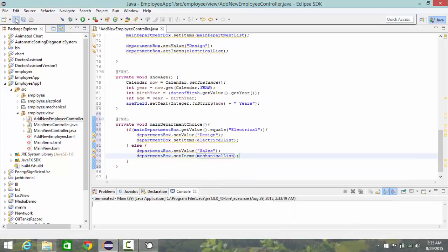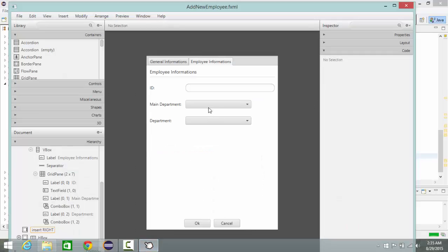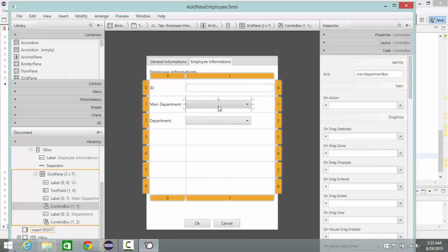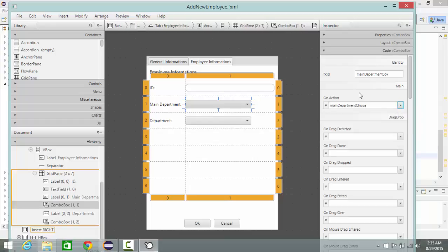So that's it. Now I go to my FXML document and on my main department combo box I go to code and under on action I choose main department choice.